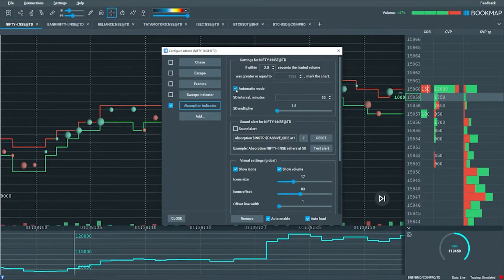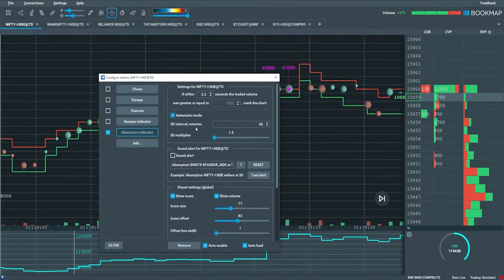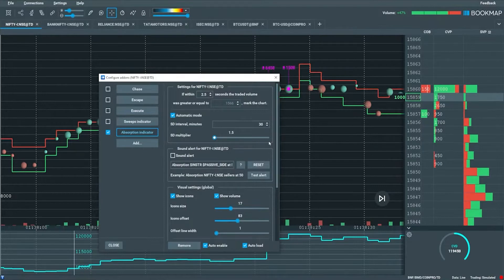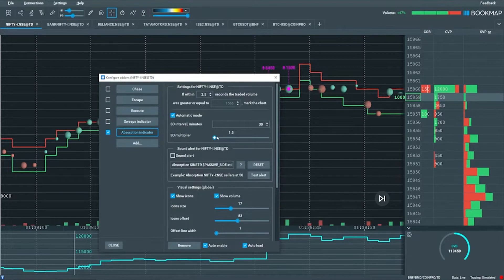You can play around with the automatic mode. Click and select it. There's a standard deviation interval in minutes and a standard deviation multiplier. The deviation interval is set to 30 minutes — you can input whatever you like. The multiplier is currently 1.5. Instead of using a mean average price, we're using standard deviation as a filter here.